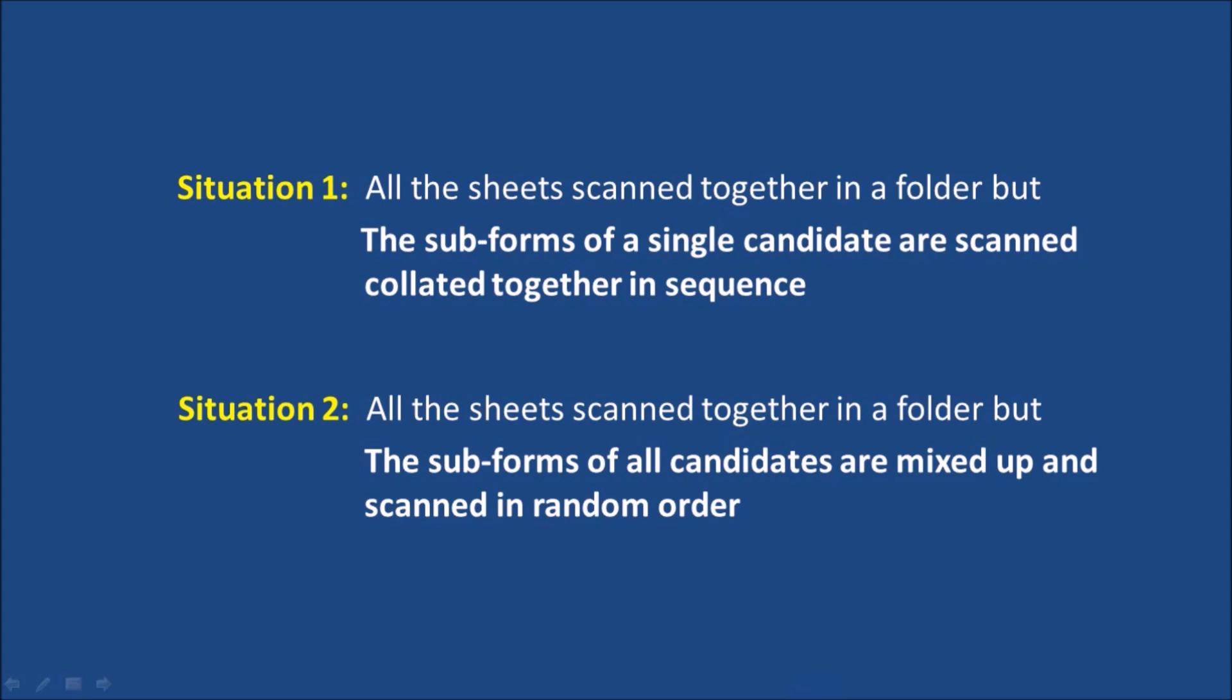Situation 1: All the sheets scanned together in a folder, but the subforms of a single candidate are scanned collated together in sequence. Situation 2: All the sheets scanned together in a folder, but the subforms of all candidates are mixed up and scanned in random order.